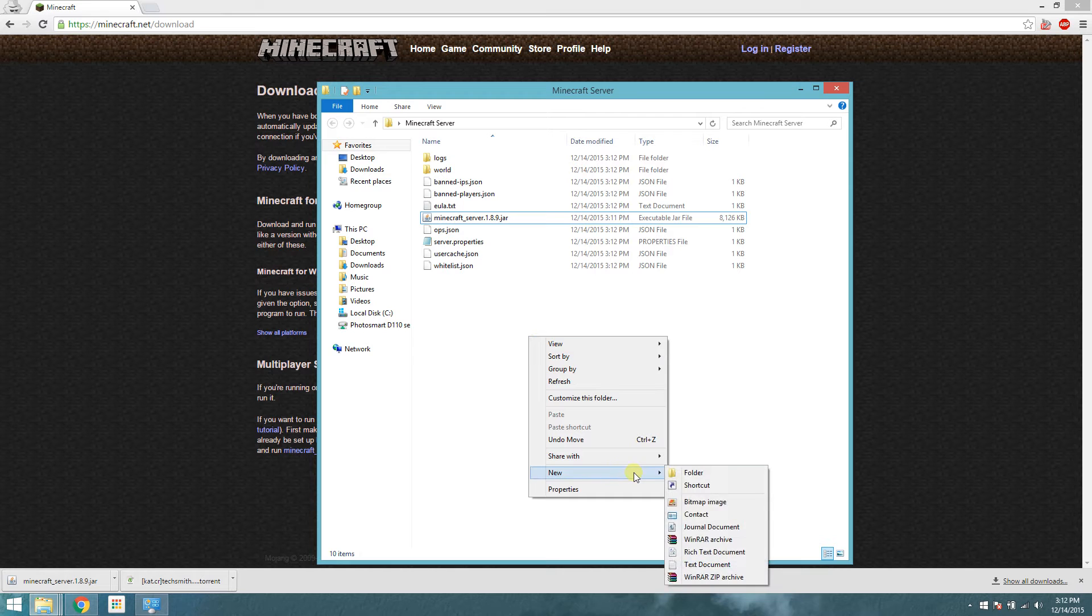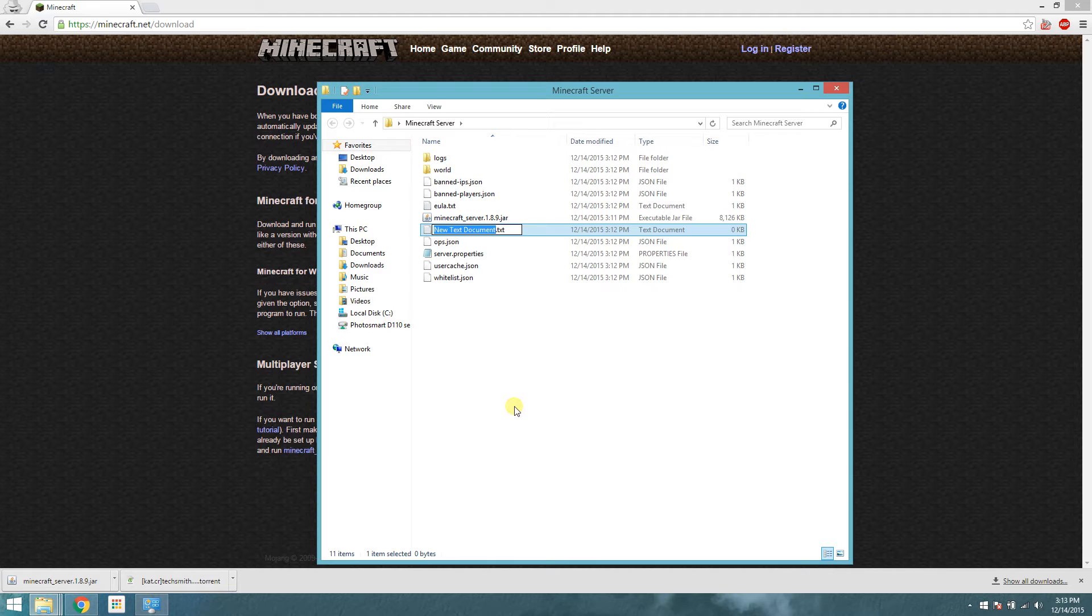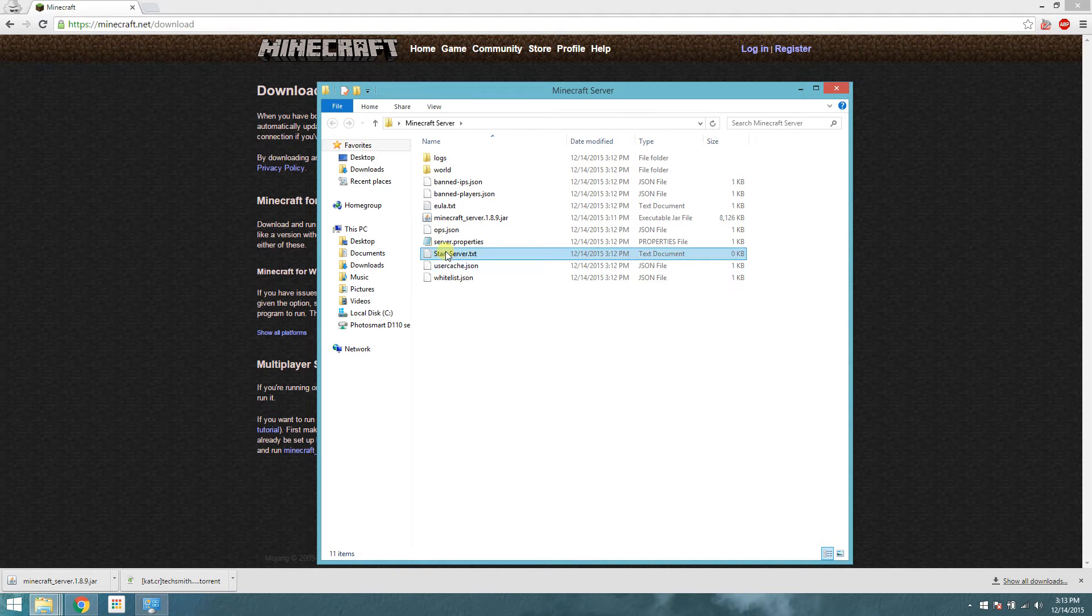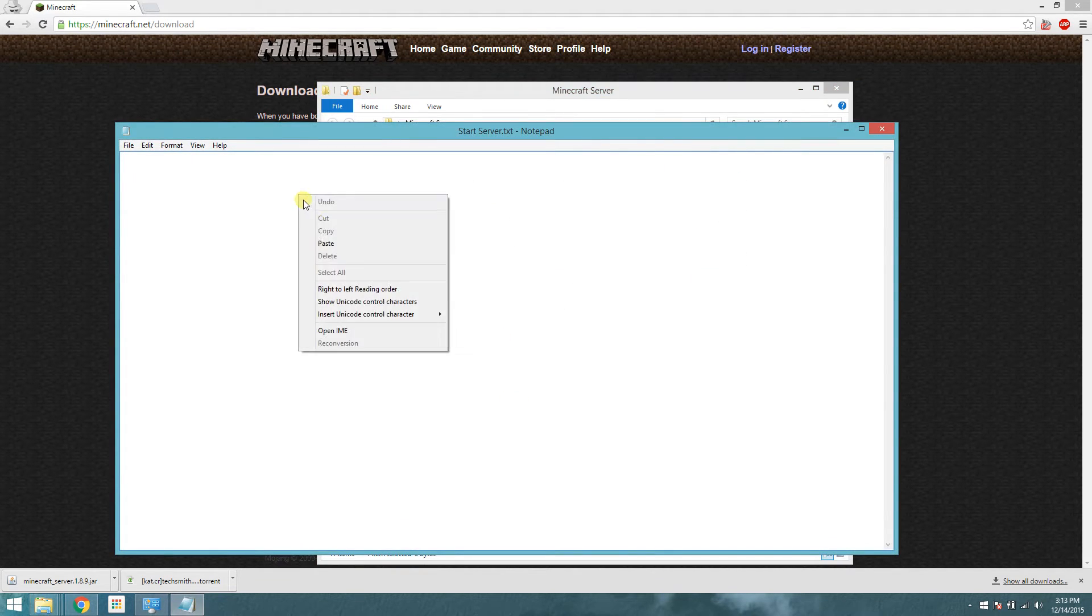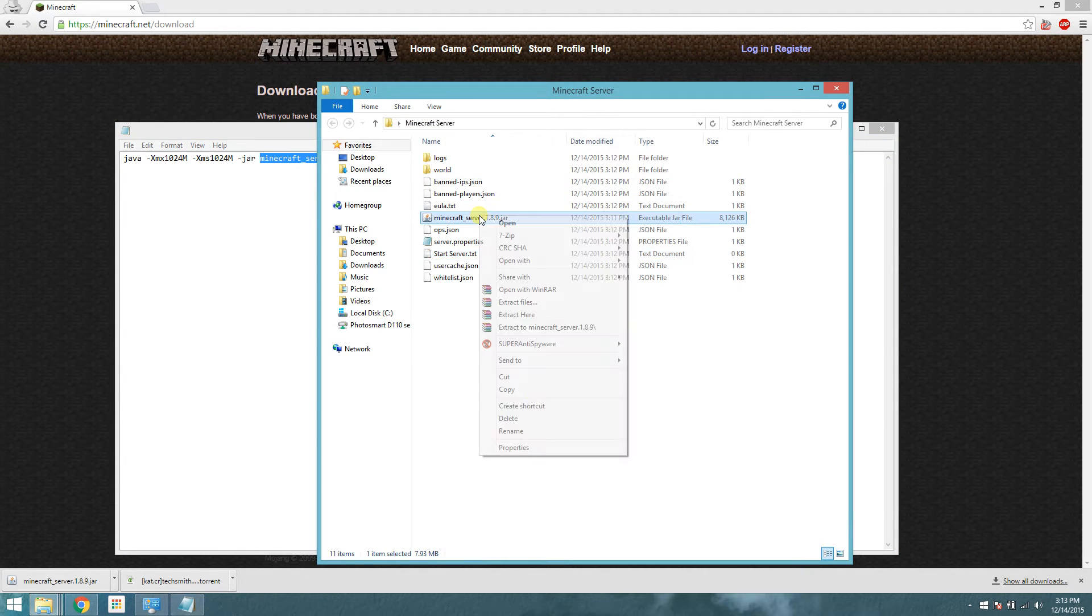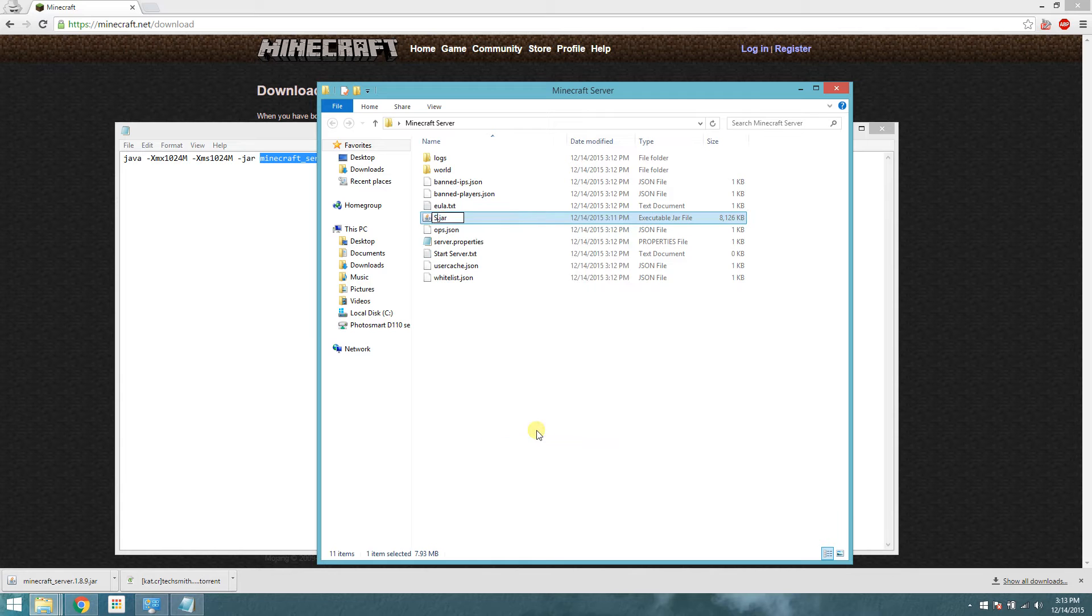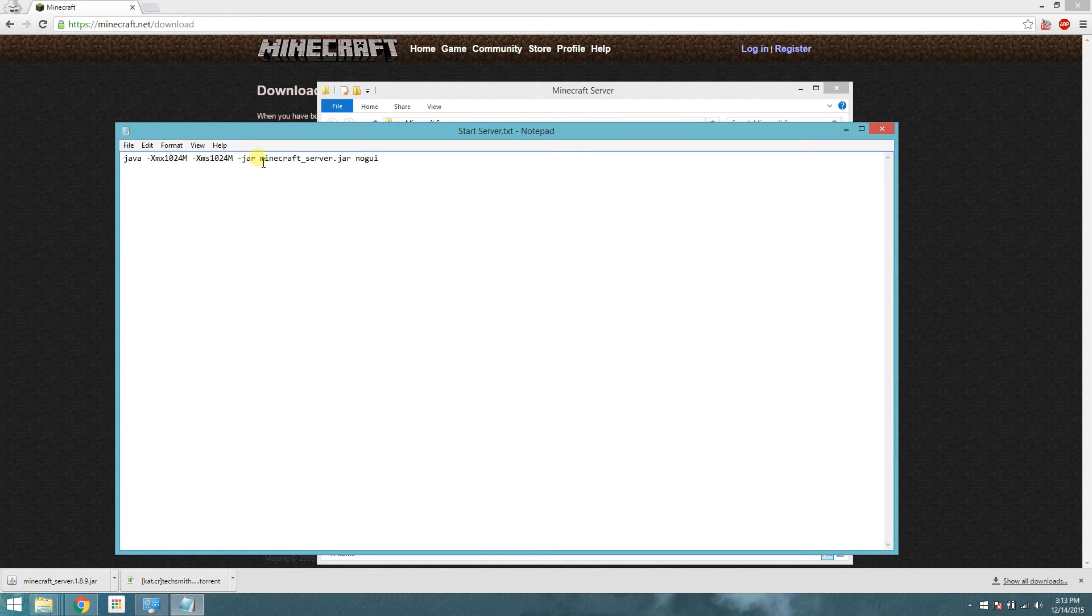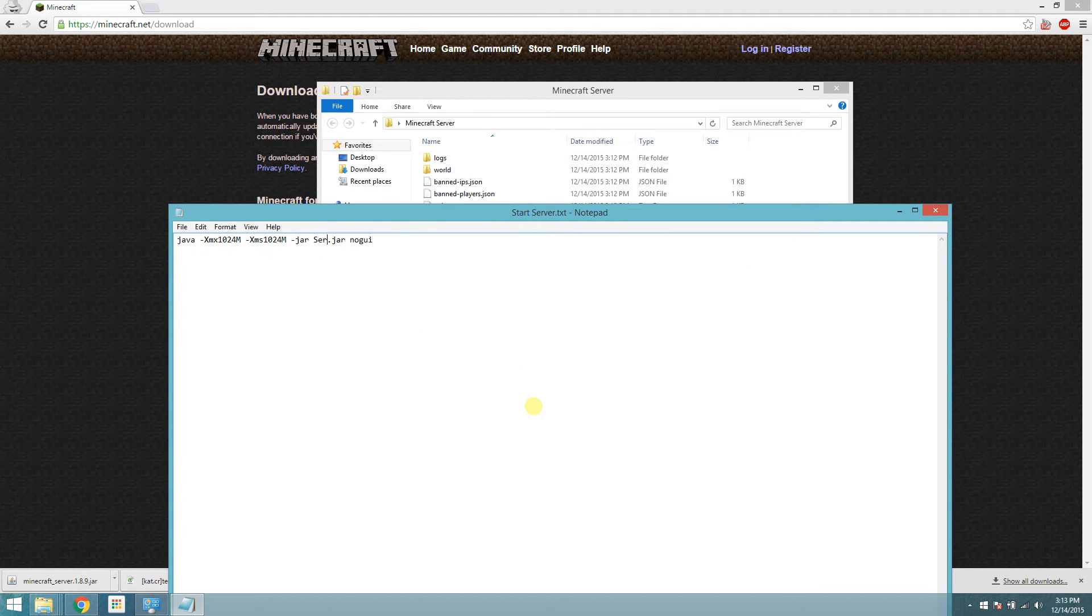You're going to make a new text document. We'll call this start server, just to keep it simple. So come in here, and paste this line. Now right here, you're going to want to change it to the name of the jar file you just downloaded. To make this even simpler, I'm going to call this server.jar. So in here, just do the same. Server.jar. There we go.